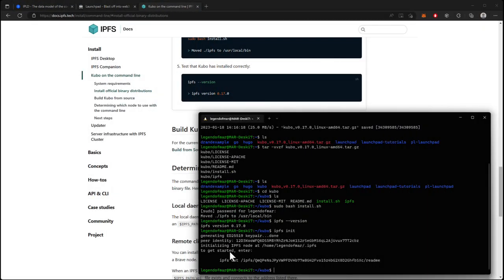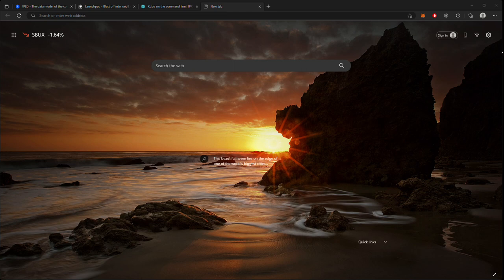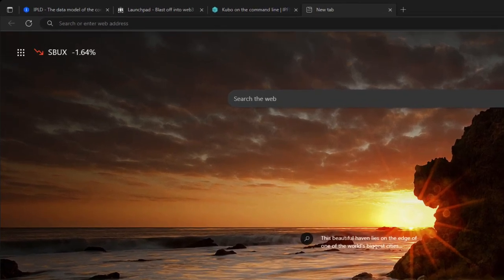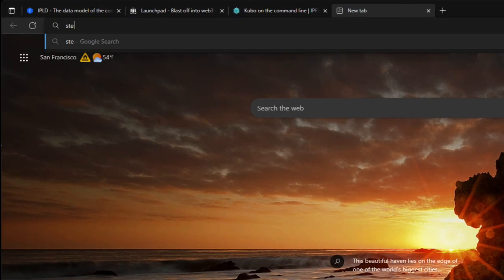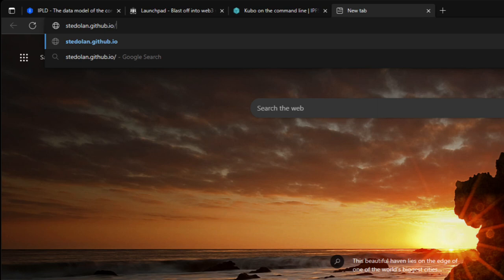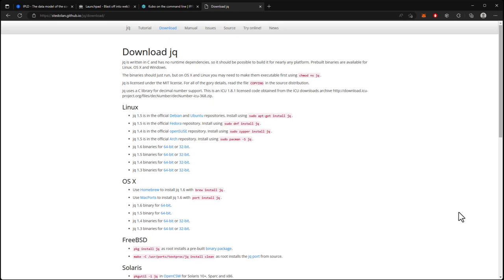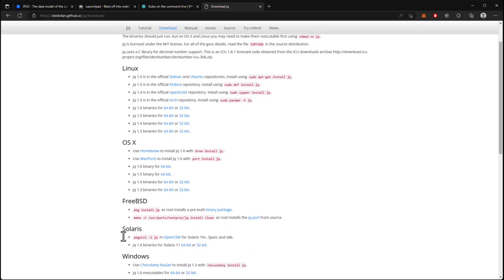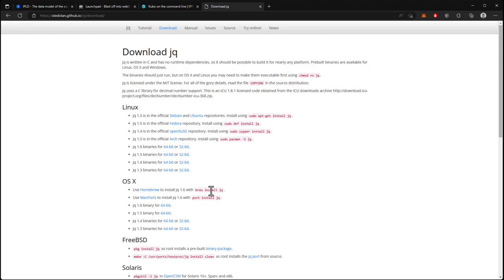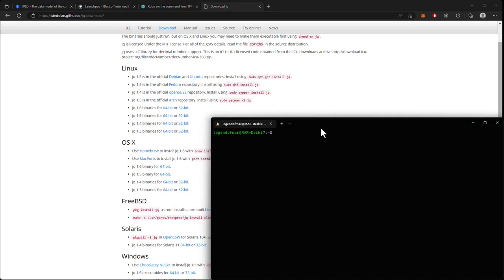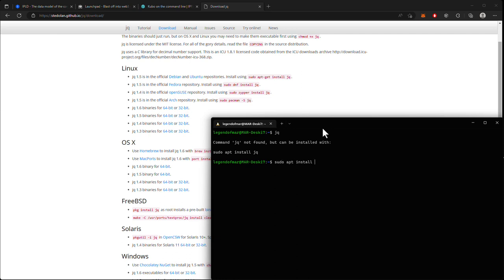The next command we will need is called jq, which is a command line tool to format JSON in a way that is easier for us to see. We'll head over to stedolin.github.io/jq/downloads. Here we can see that jq is available on Linux, Mac and Windows. Mac is as easy as doing brew install jq. And for Linux, which I will run as well, I can run sudo apt install jq.